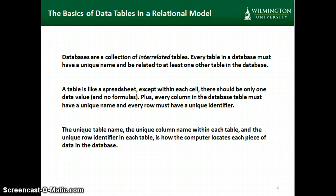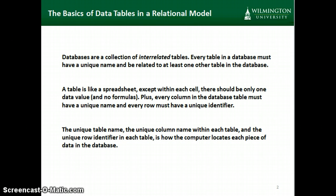A database is a collection of interrelated tables. Everything in the database should be on a related subject, and every table in a database has to have a unique name. Also, every table in the database has to be related to at least one of the other tables.